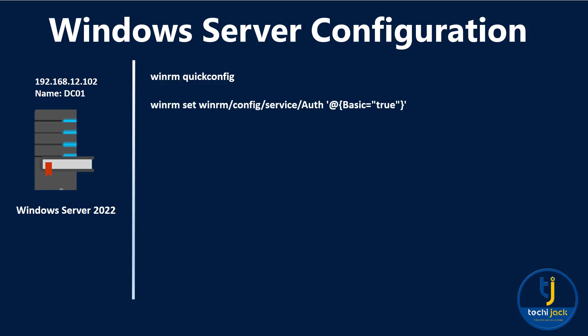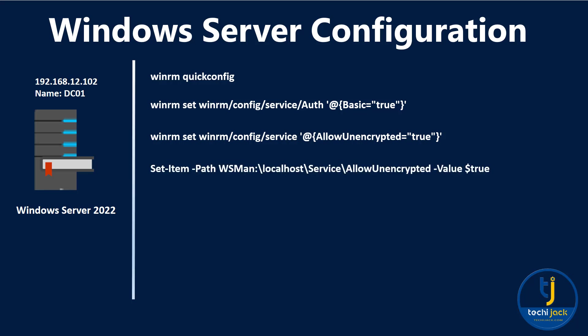Our second command enables basic authentication which allows username and password login over WinRM. We will use this method because it's compatible with Ansible. Don't worry, we are only using it in a lab or secure network environment. Our next command is WinRM requires encryption, but for simple lab setup, we can allow unencrypted traffic especially if you are not using any SSL certificate. This command also does the same thing via the WSMAN PowerShell provider. This is another way to ensure unencrypted traffic is allowed.